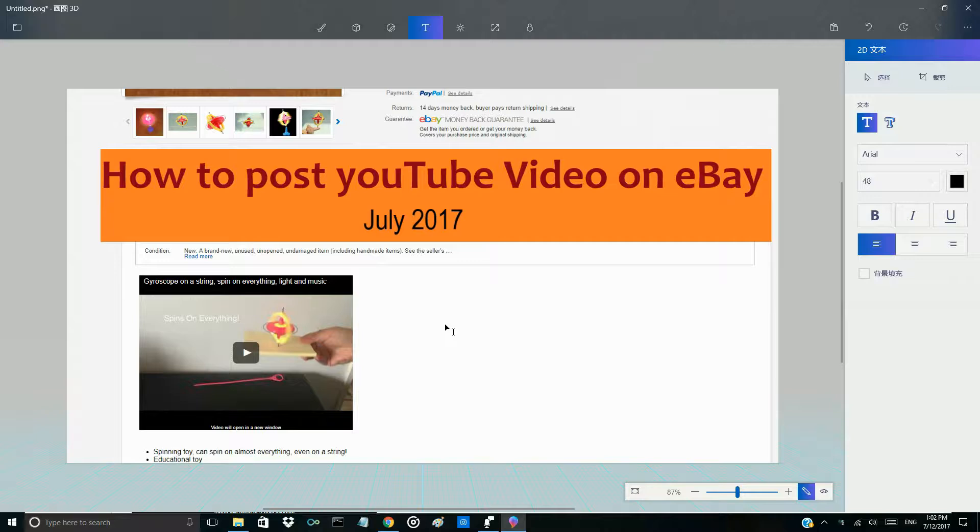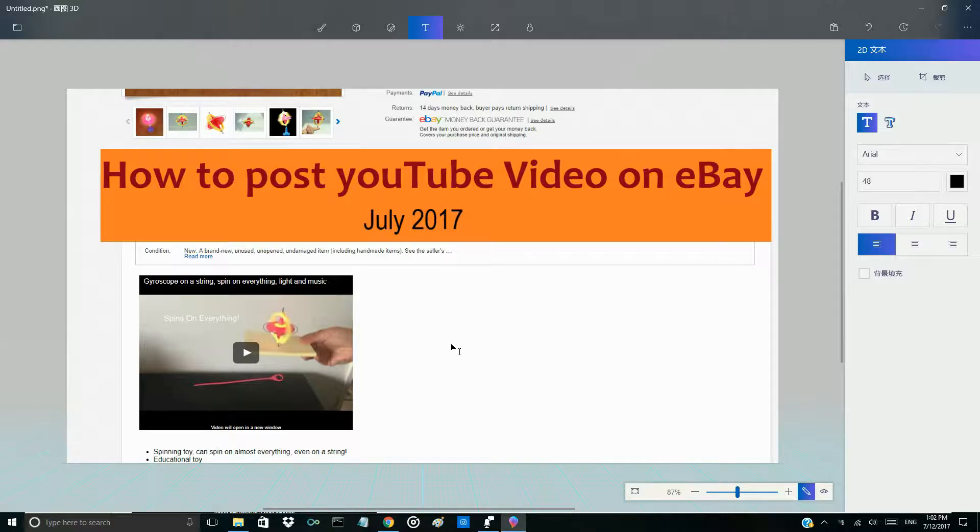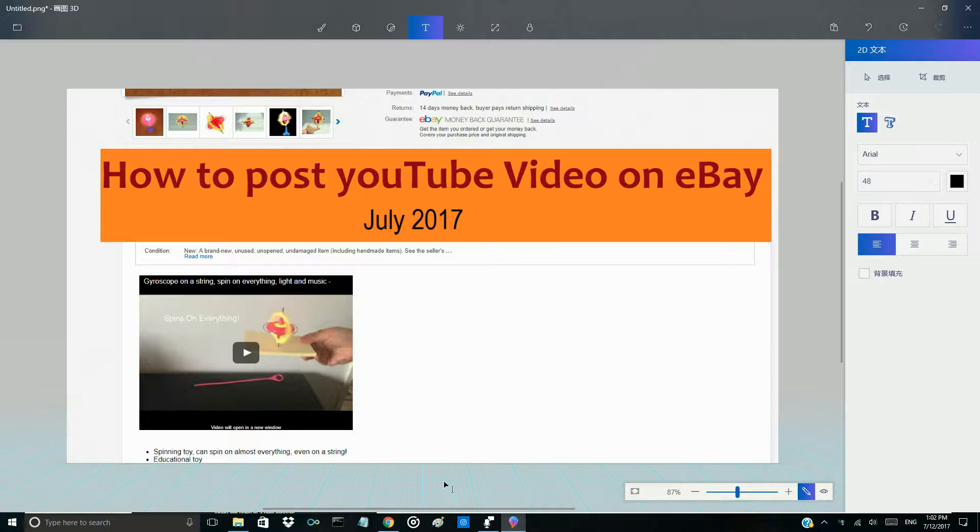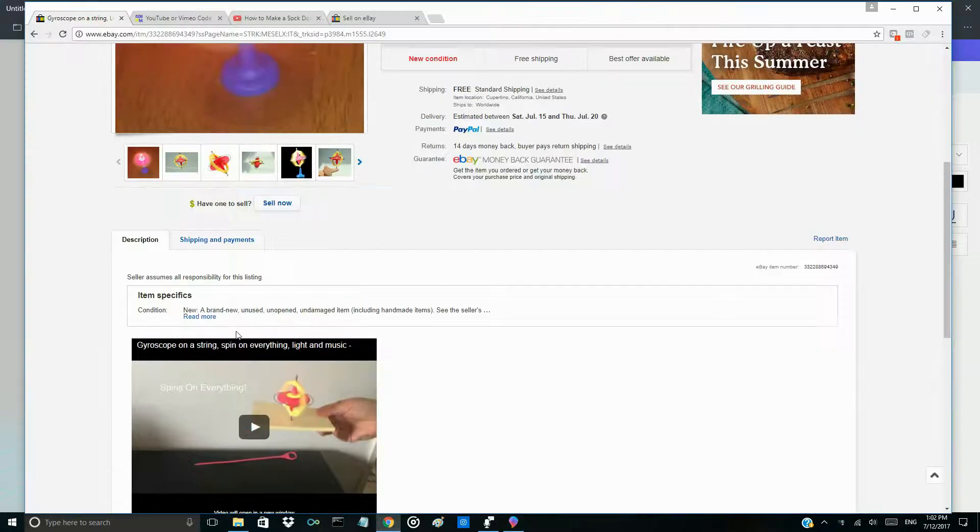Hi everyone, today I'm going to show you how to post your YouTube video on eBay. Since June 2017, eBay removed all active content, so your previous videos cannot play anymore. Today I'm going to show you a simple way to do that again.